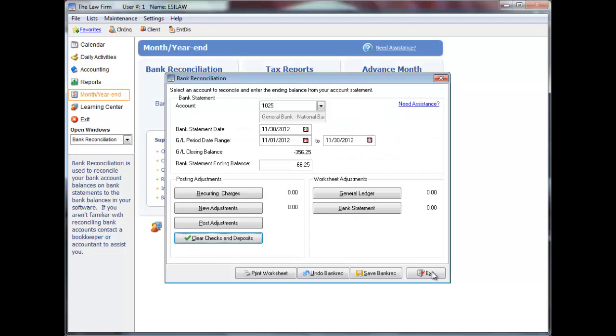Using posting adjustments, click recurring charges to specify adjustments to be recorded each month, or click new adjustments for one time adjustments. Recurring charges will display each month with the option to edit or delete the adjustments as necessary.